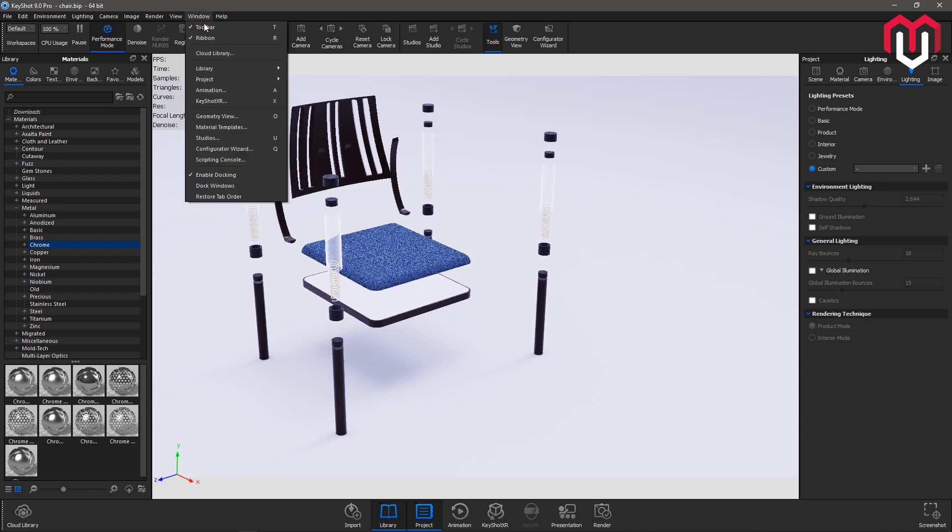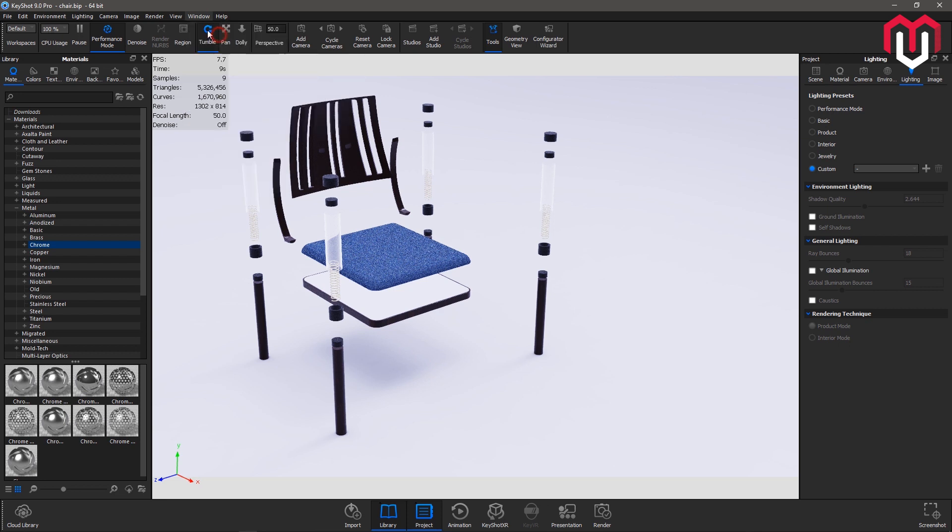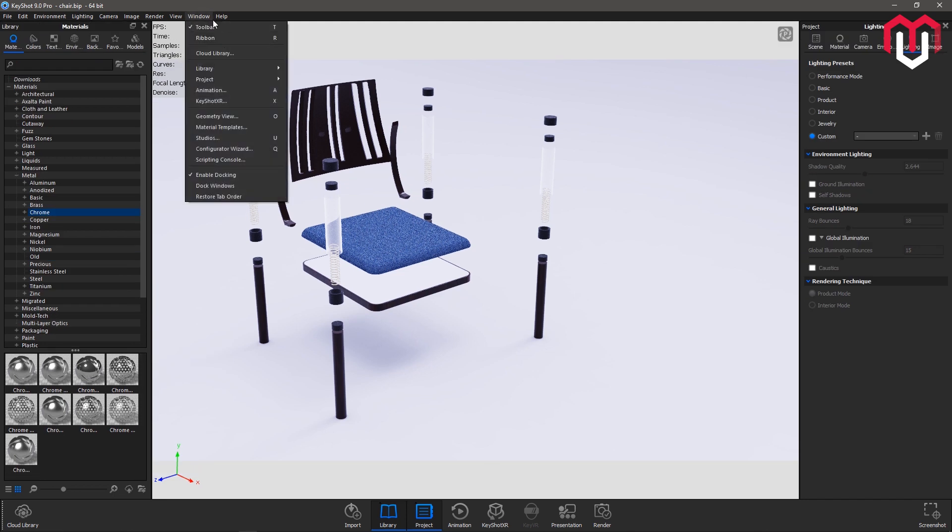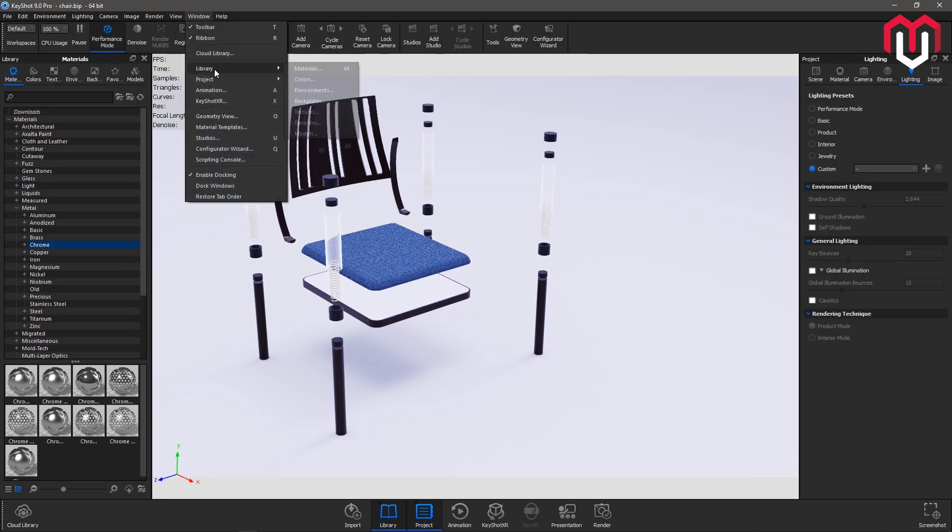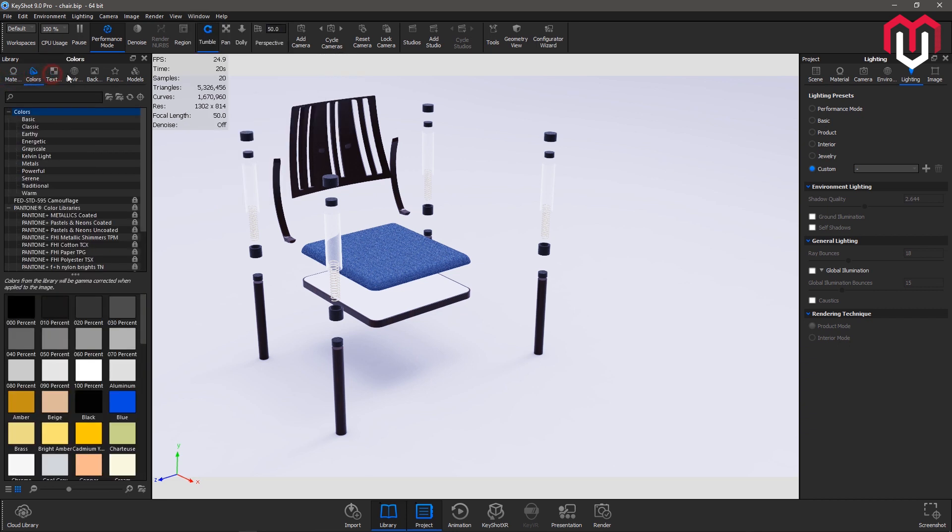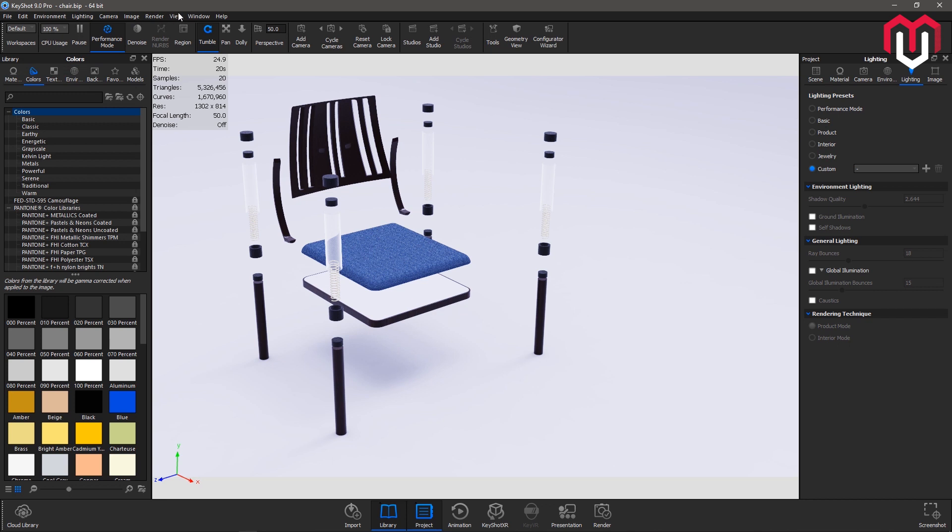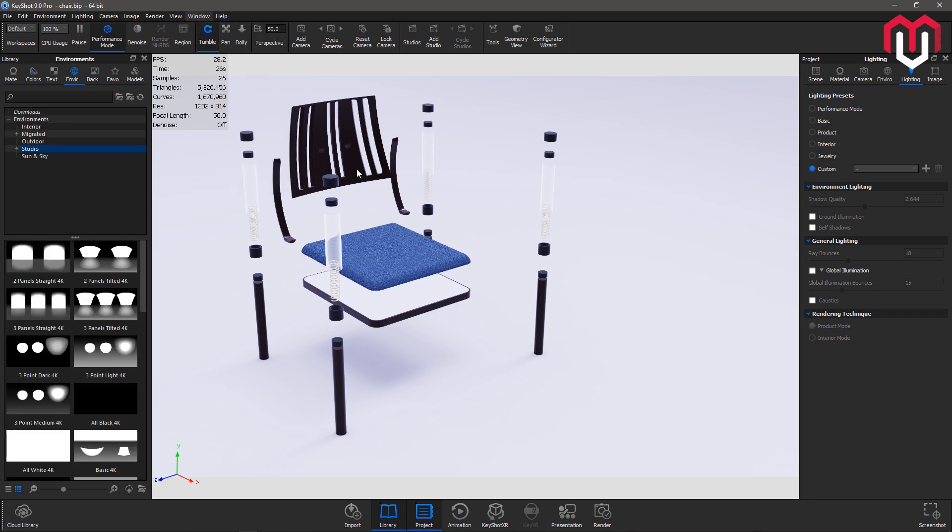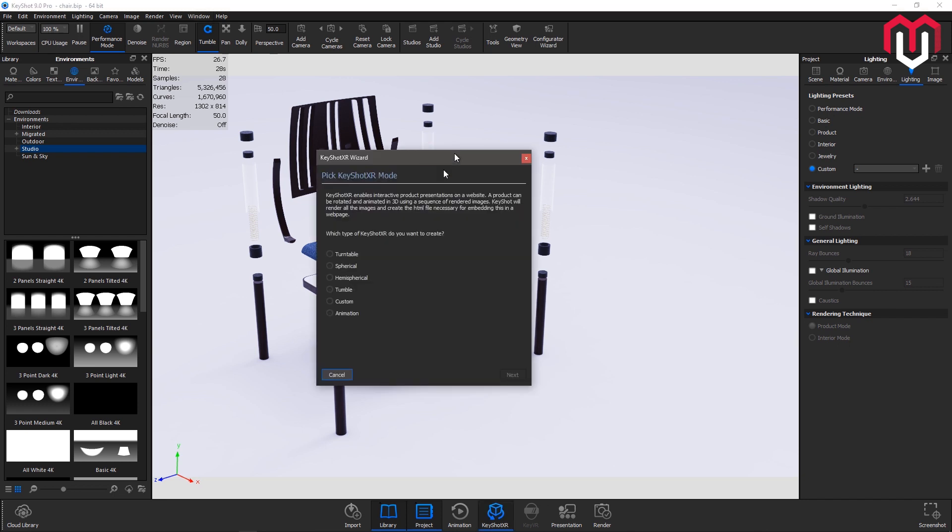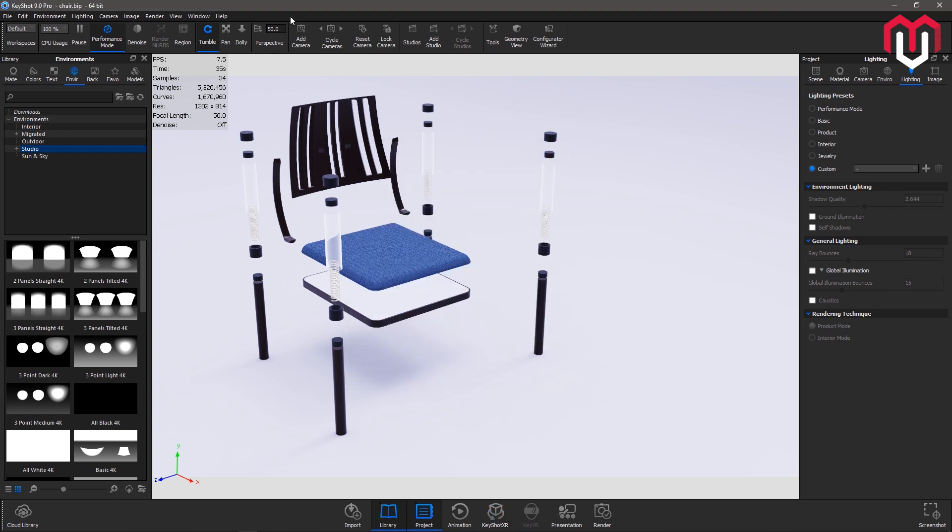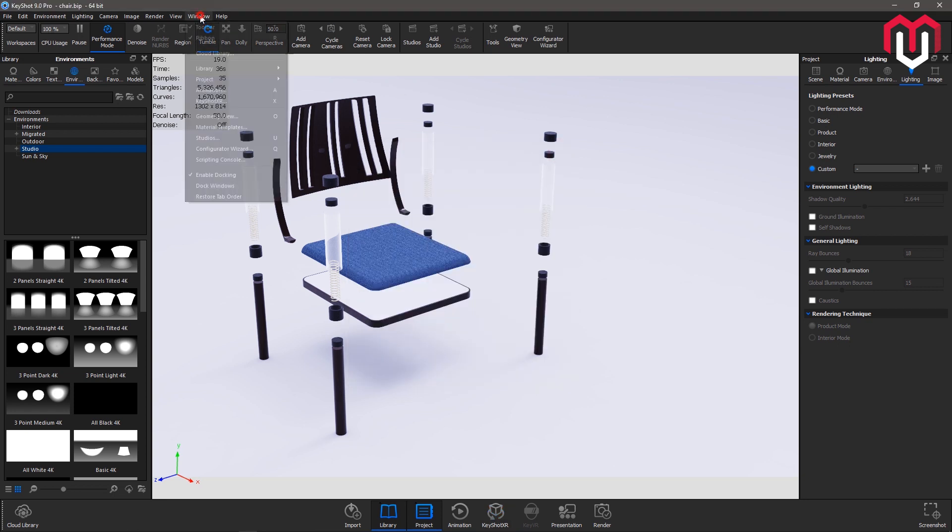Next is window. You can choose what you want to see and right now otherwise you can disable or enable. You can see I have disabled the ribbon. You can go to the materials using this one, colors. Window KeyShot XR is used in making a 360 view of your render. I will cover that particular thing later. And geometry view I have already covered.